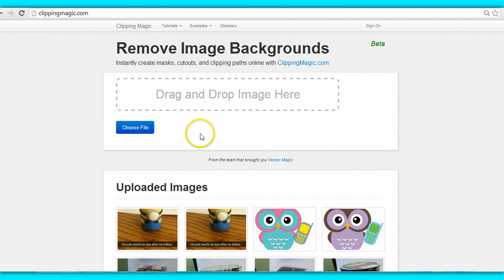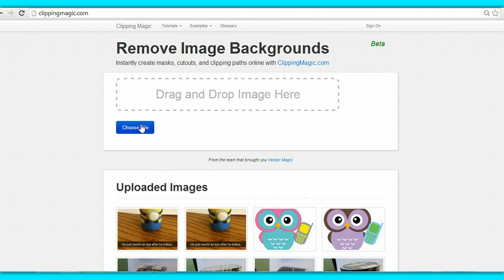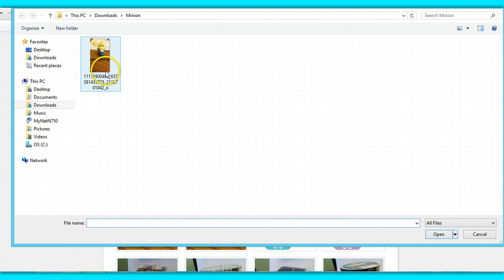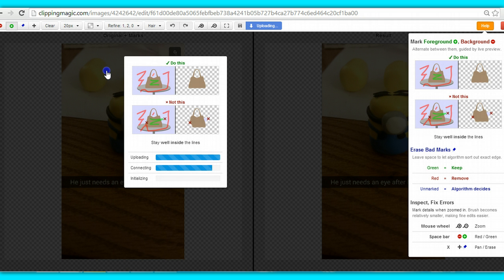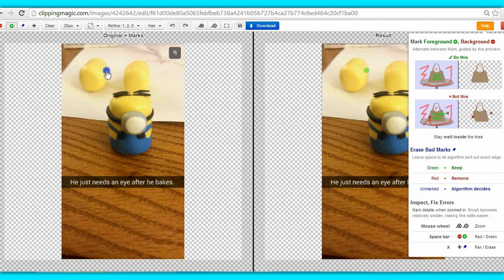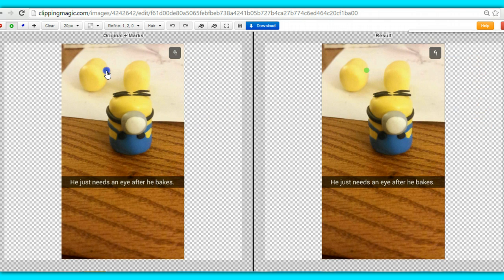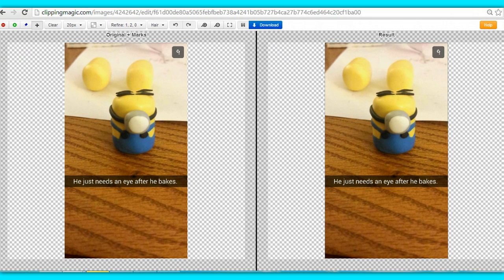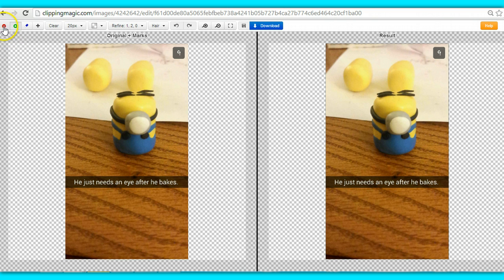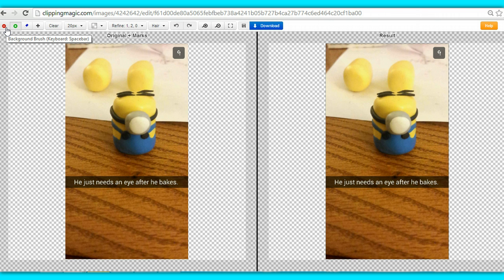The first thing I can do is either drag and drop the file or I can click Choose File. I'm going to start off with this one right here, and it's going to go ahead and load it. So I've got some options up here at the top. I have my little red tool. What this is going to do is anything that you color red is not going to appear in your image; the program is going to remove that from your picture.